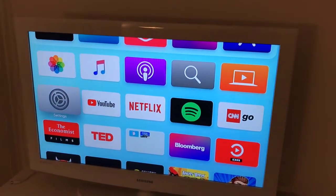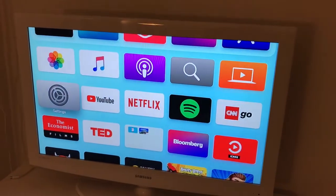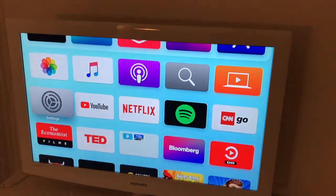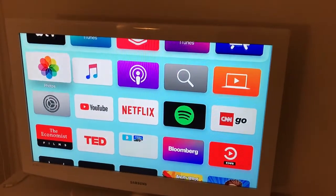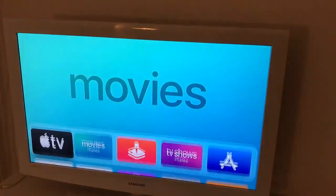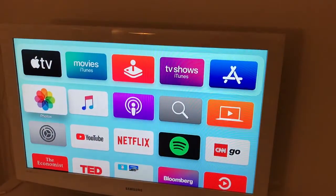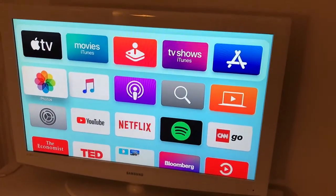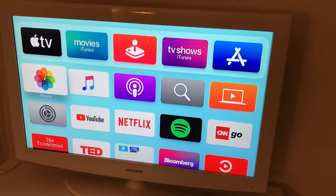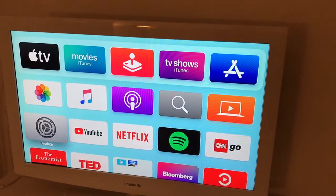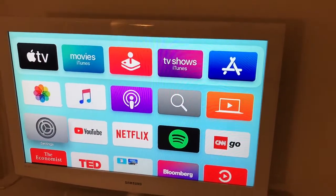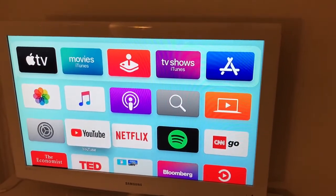Hello everyone. So how to match home screens on Apple TV? Here I am on Apple TV 4. This is basically my home screen. I have some apps, same as in my iPhone or iPad.